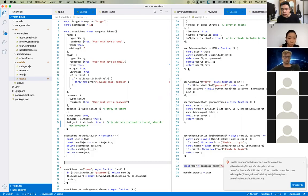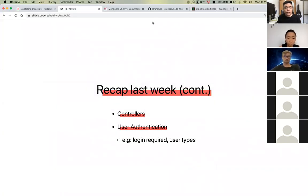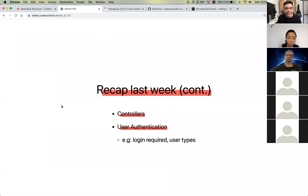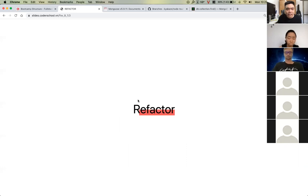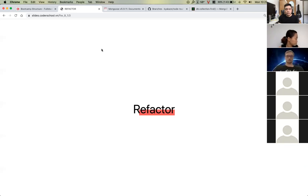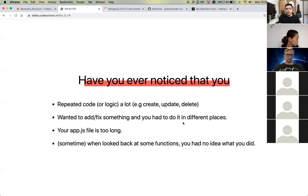Today's topic is not that complicated conceptually, but the code is very mind-loading. The concept is easy but the code is hard — it's all about backend coding. The first topic is refactoring. What exactly is refactoring?